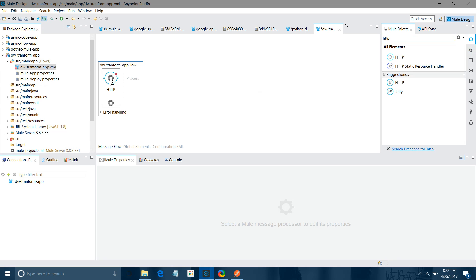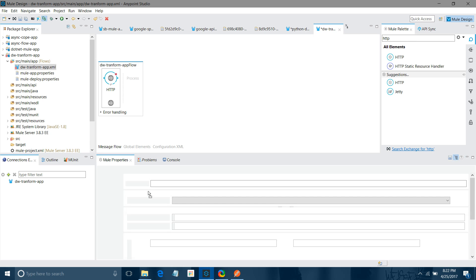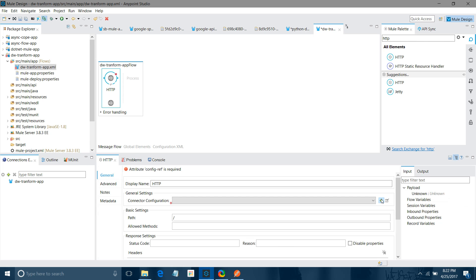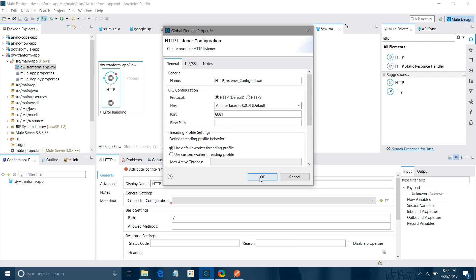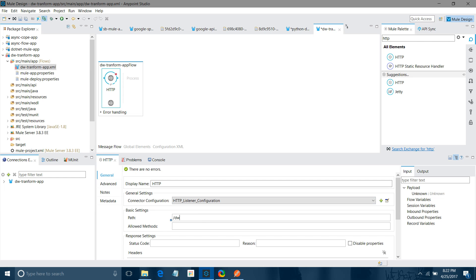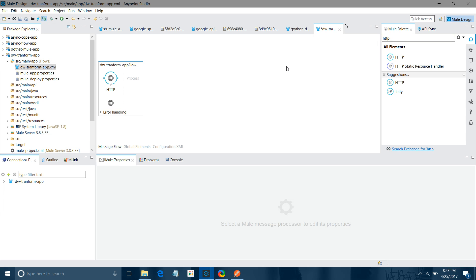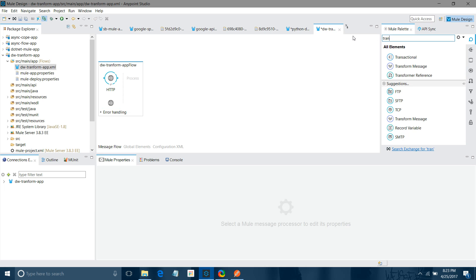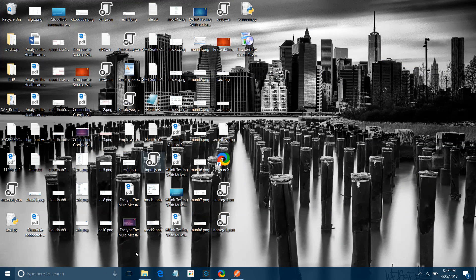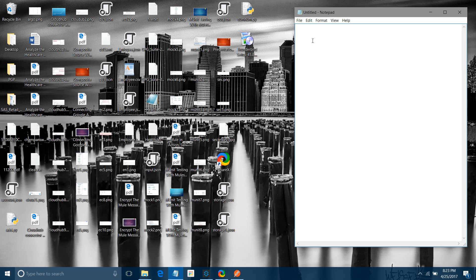I'll click the Add button, keep all settings as default, and click OK. I'll set the path to 'dw' with POST method. After that, I will use one Transform Message component — basically, the Transform Message is a component which performs the DataWeave transformation. I'll define what the source message is and what the destination message should be. Let me search for my data.